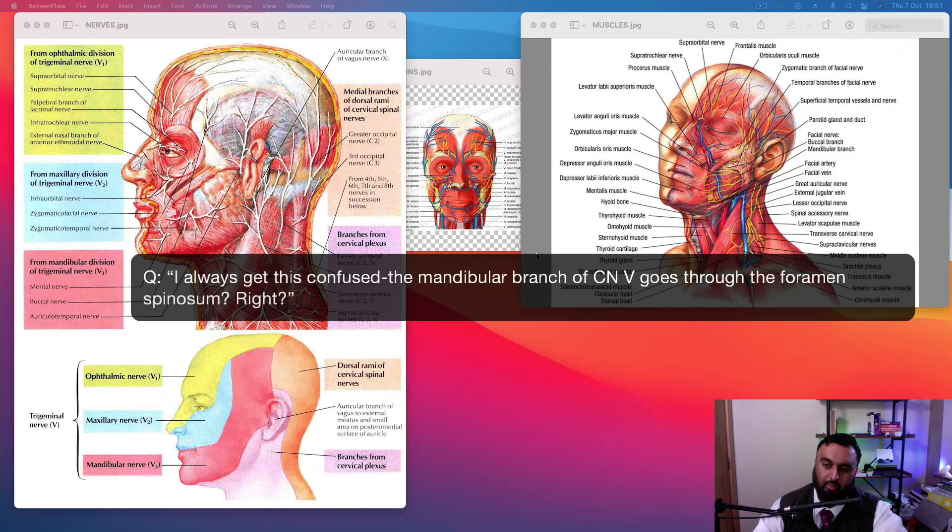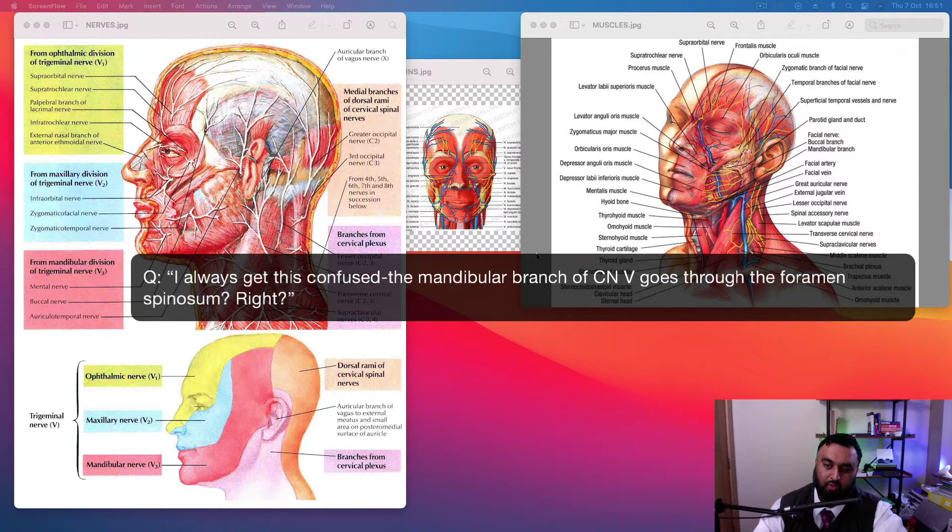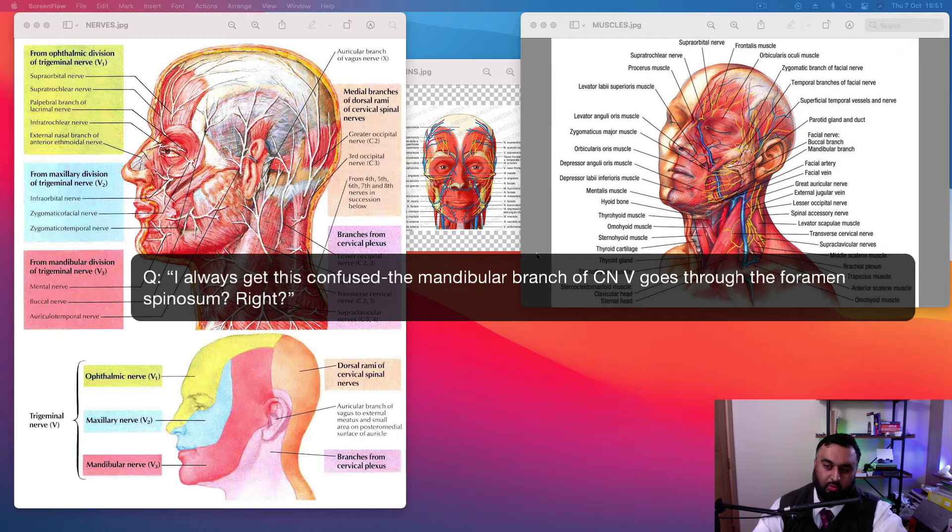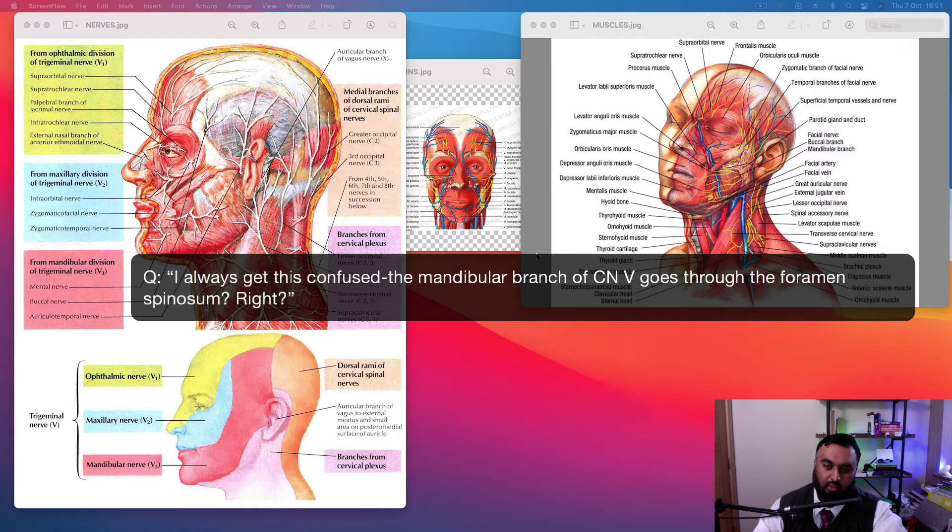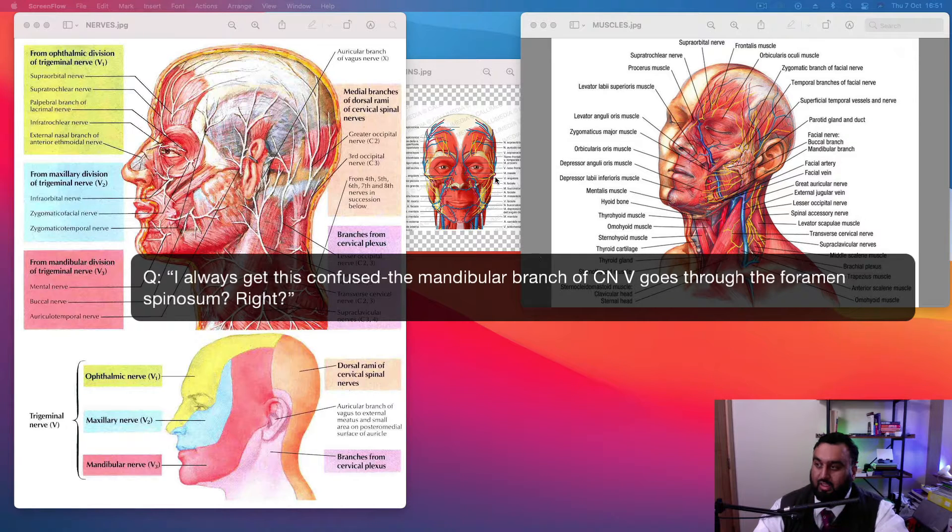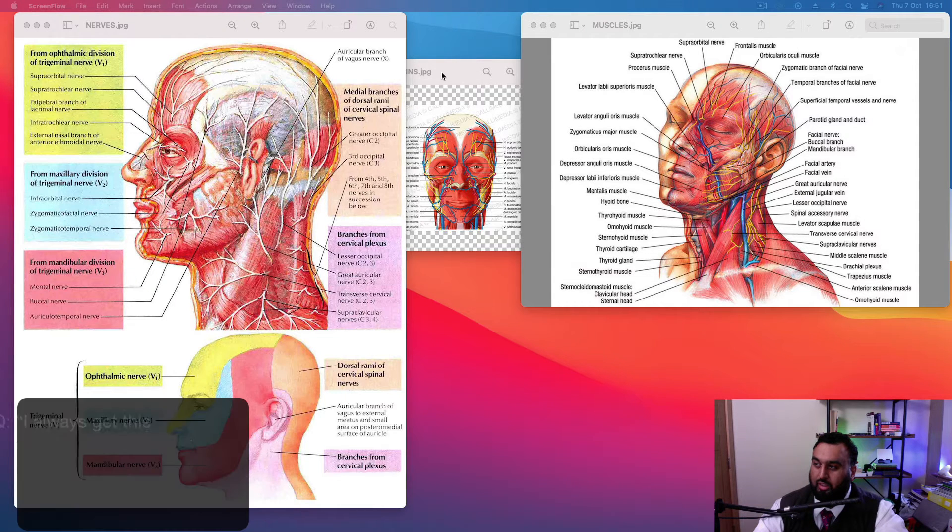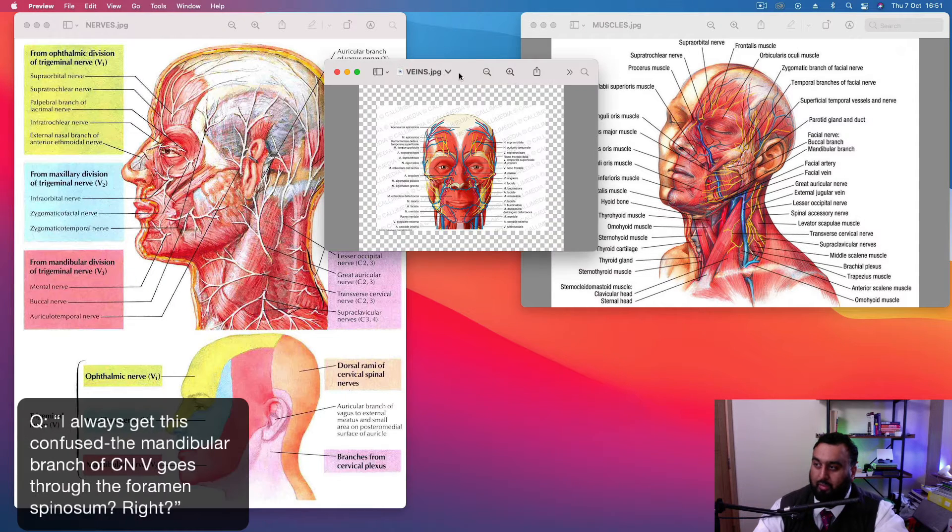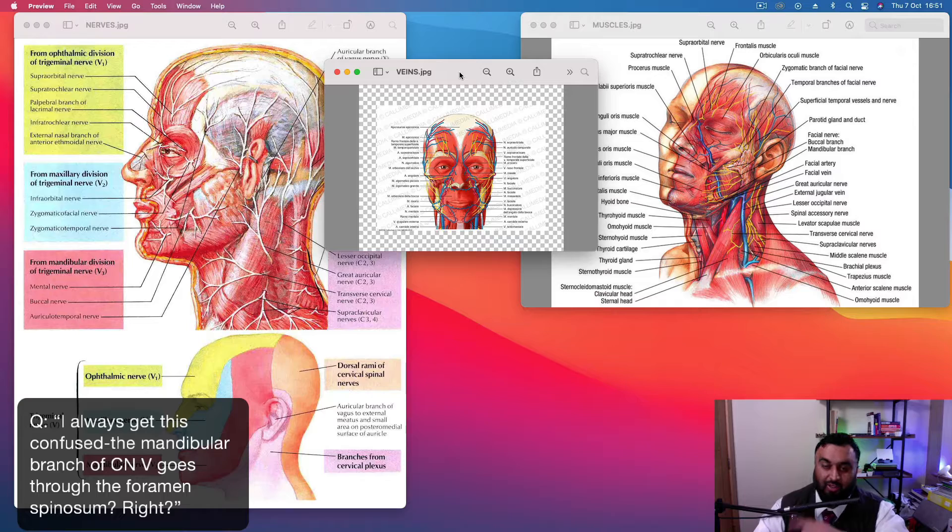How does this get confused? The mandibular branch of the trigeminal nerve five goes through the foramen spinosum, right? No. I don't understand exactly why you think that. There's a lot of people get that confused. I used to get that confused quite a lot.